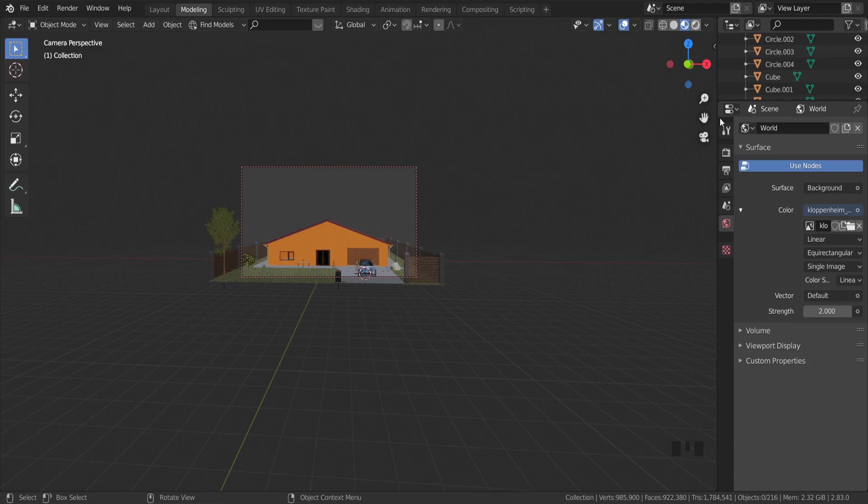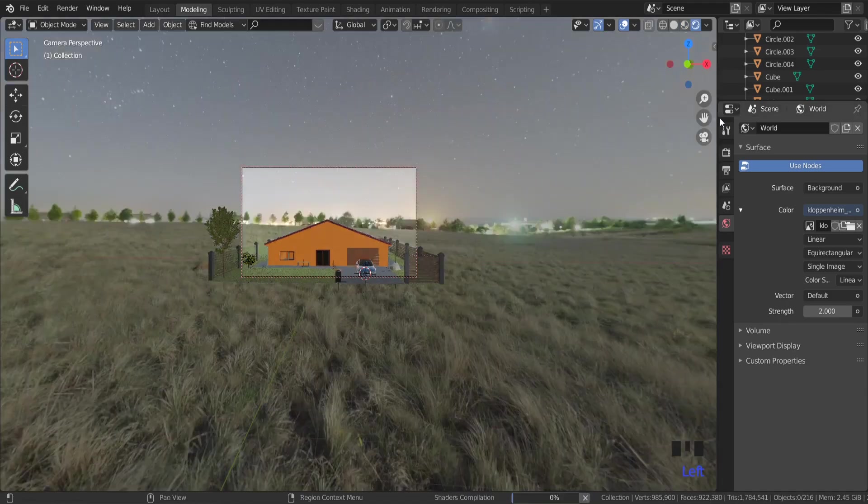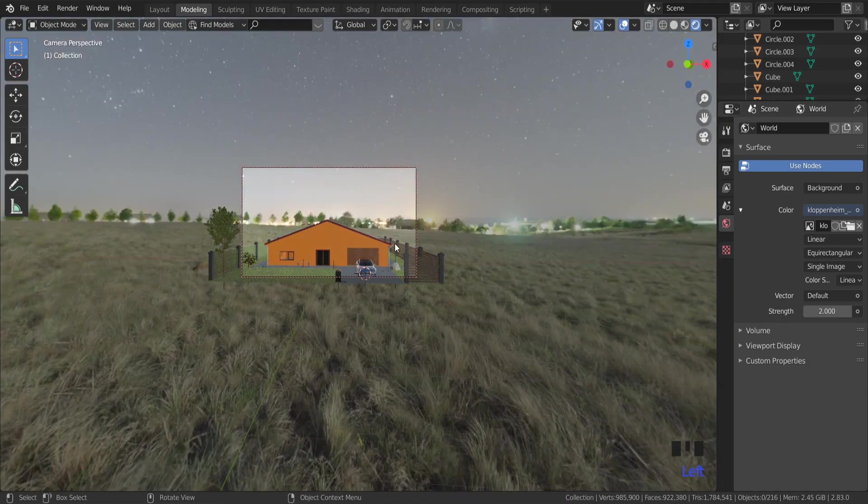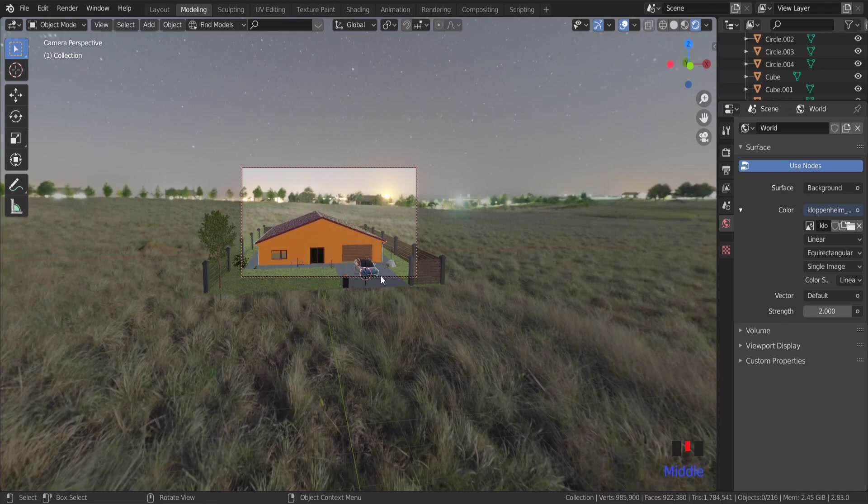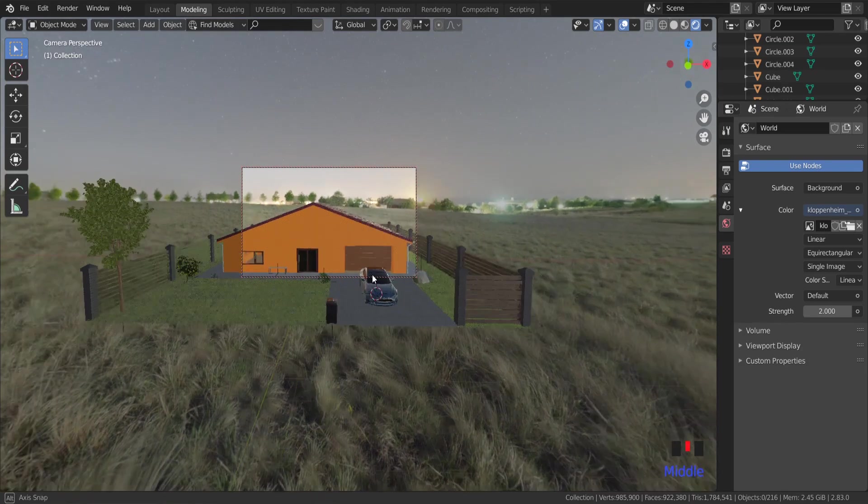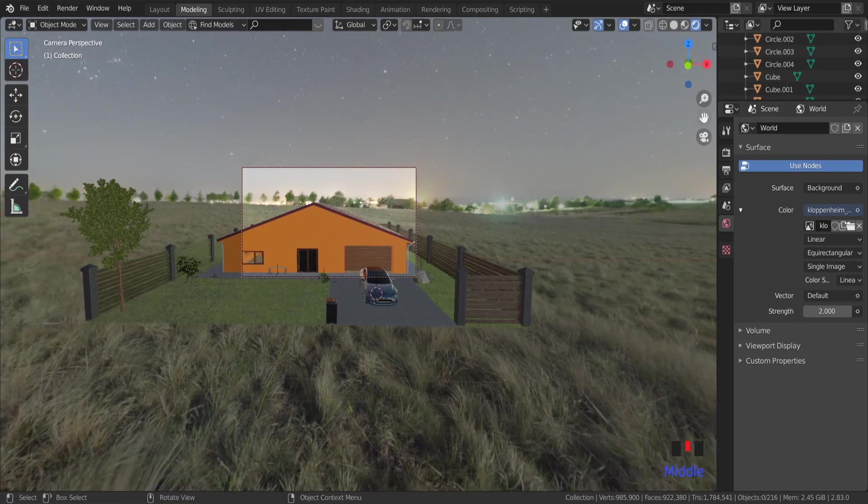But we can't see any background because we are not in viewport shading mode. So switch to it. Now you have a photorealistic background and lighting in your scene.